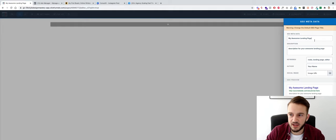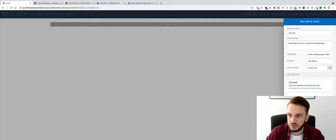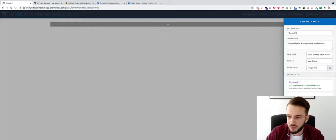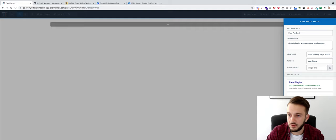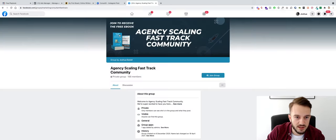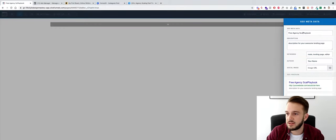For the SEO metadata — that's what shows at the top of the browser tab — I want to change it from 'My Awesome Landing Page' to something relevant. I'll call it 'Free Agency Scaling Playbook.'